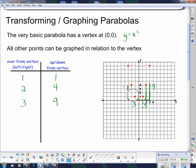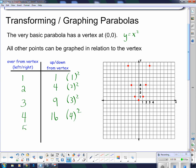When I move over 4 spaces from the vertex, I have to go up or down 16. Whatever I move left or right, I have to square it: 1 squared, 2 squared, 3 squared, 4 squared. If I move left or right 5 spaces, I go up or down 25, which is 5 squared. In general, if I move left or right n spaces, I move up or down n squared spaces. That's the basic shape of the parabola — then you draw a nice smooth curve through the points.